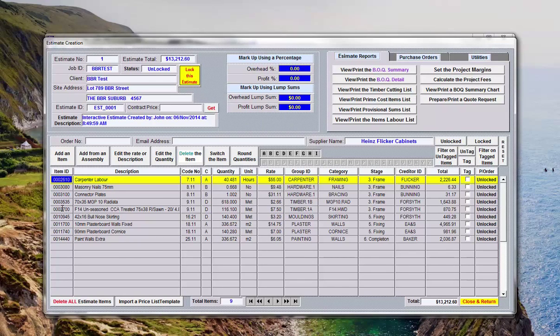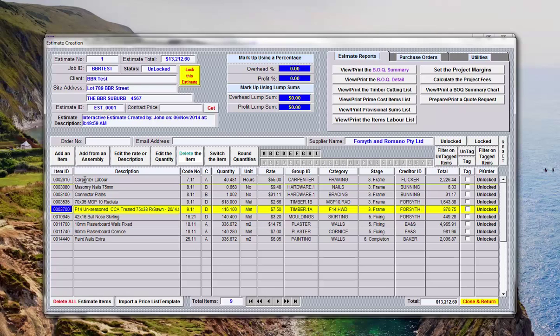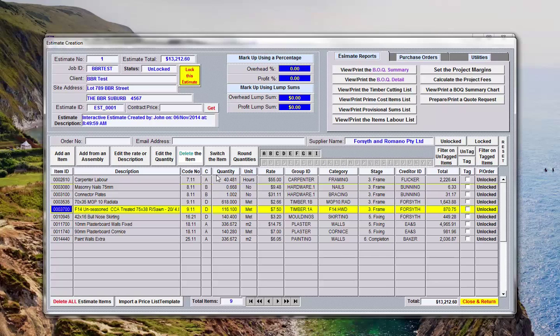That there is the original item we chose from the price list. Now what happened with that assembly is that the assembly was constructed using the individual quantities for each of the items for one meter of wall, so what the system does when you enter the 66.8 total meters it extrapolates those quantities across all of the items which make up part of that particular assembly.